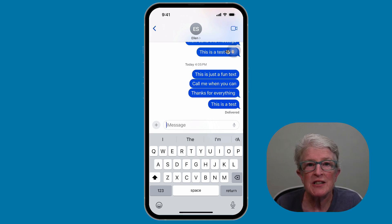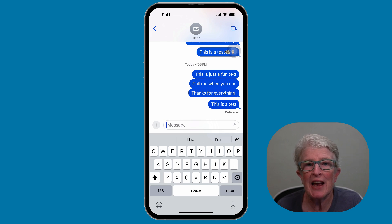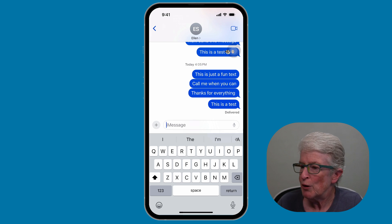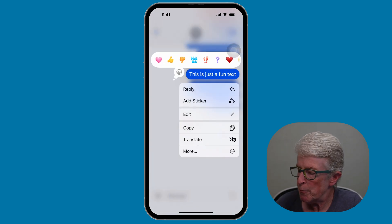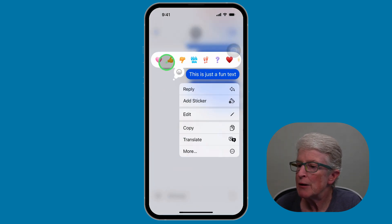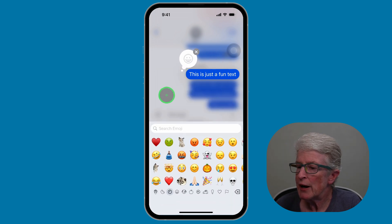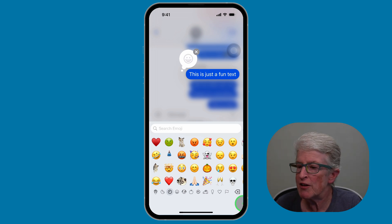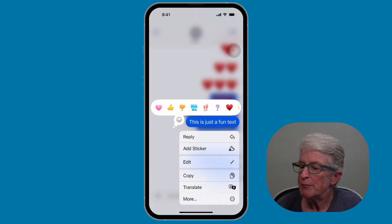Prior to iOS 18, there were only a handful of emojis you could use for tapbacks. With iOS 18, you can react to a text with any emoji from the emoji picker. If I push and hold on one of these text messages, you'll see the tapback options appear above the message, and I also have the option to tap on the emoji icon. Now I have access to all of the emojis I want to use — you're not just limited to those tapbacks.